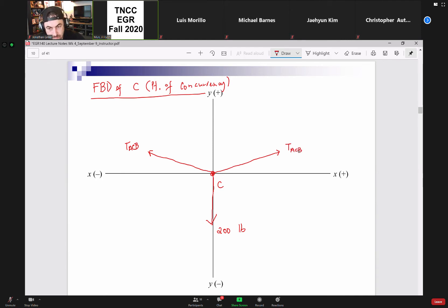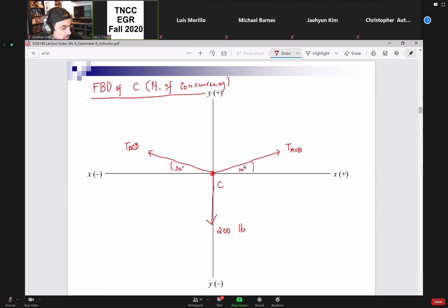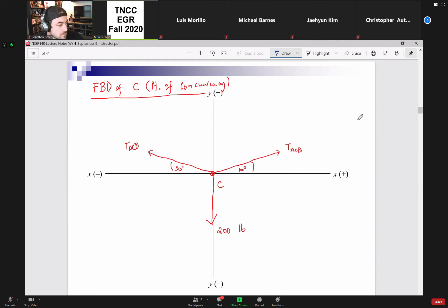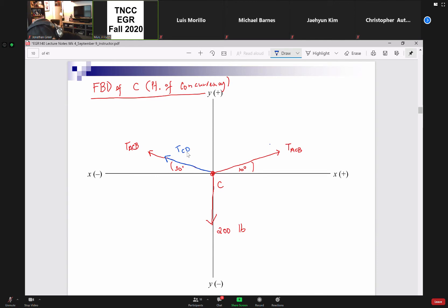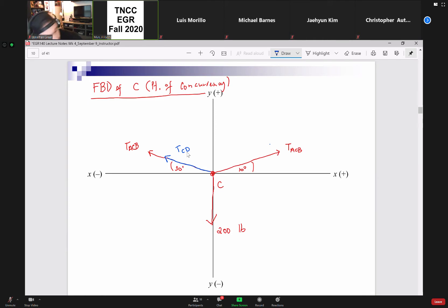The only difference between the two segments of the same cable is the angle of inclination — we're given 30 degrees on one side and 10 degrees on the other. Then we have our second cable, the traction cable CD, which coincides with the left segment of cable ACB with the same angle of inclination of 30 degrees. Our free body diagram is done.